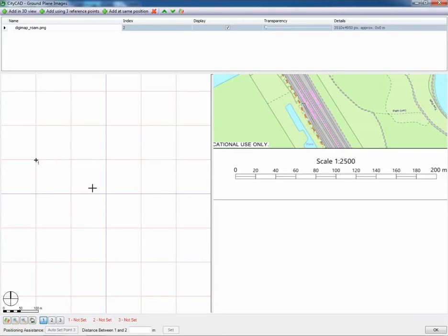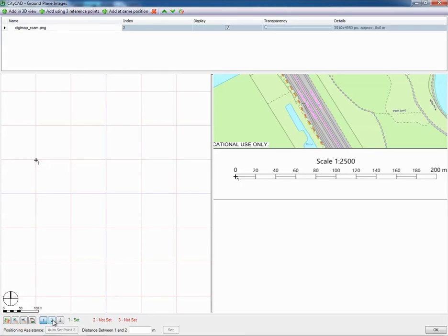That's our first reference point and then we have to connect it to our image. Let's go to the zero point on the bar scale. We click on there, we've got our point 1 reference.